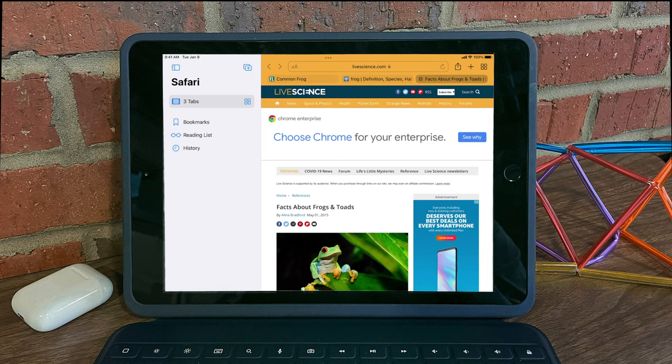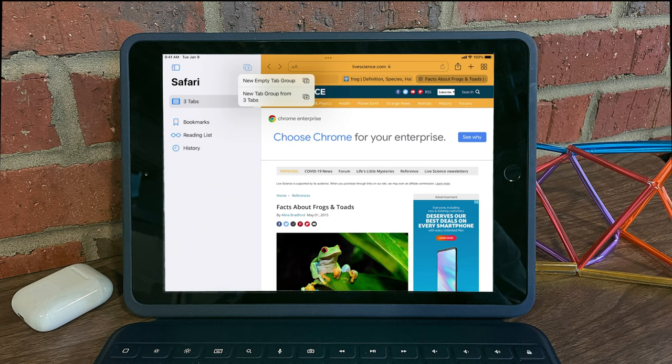A couple of ways to do that. Either one, we can open up our sidebar here, tap on the tab grouping icon, and then choose new tab group from that amount of tabs.